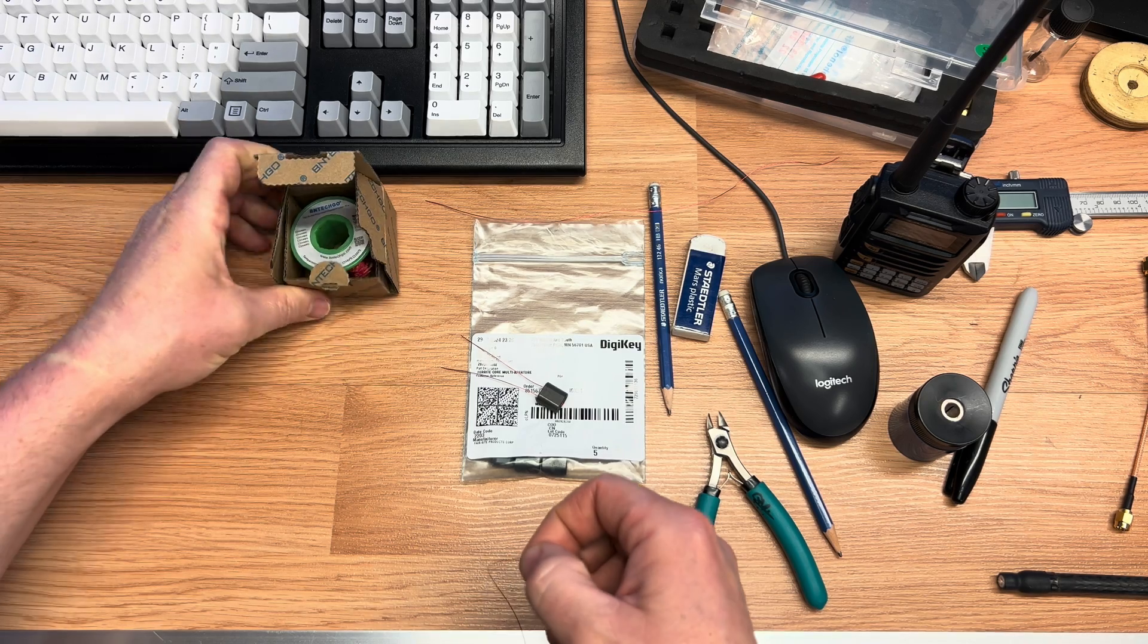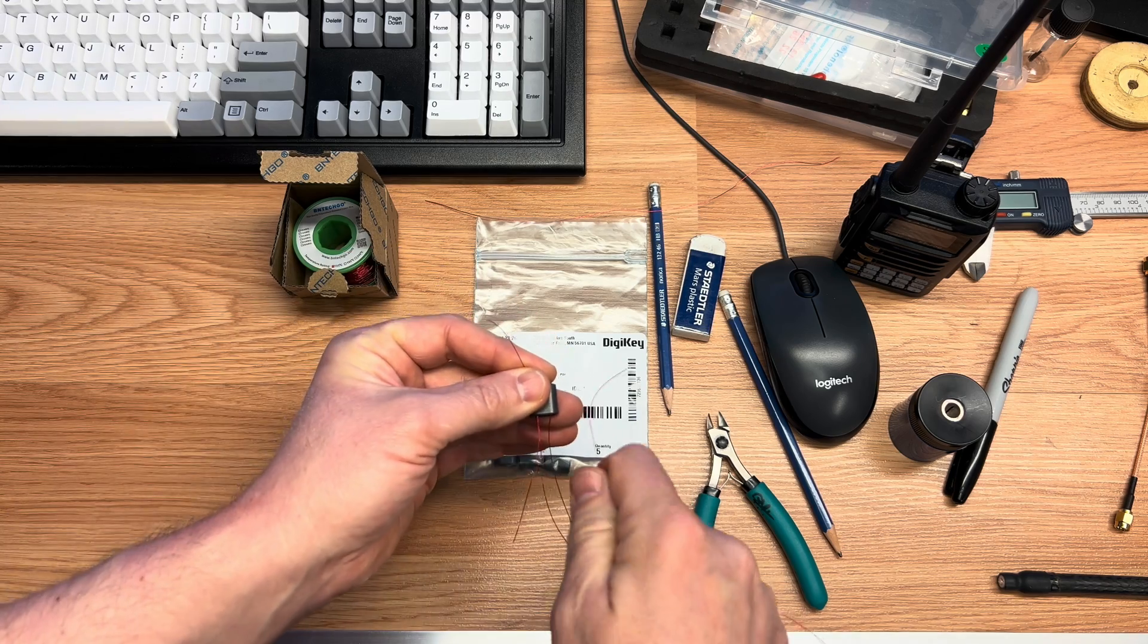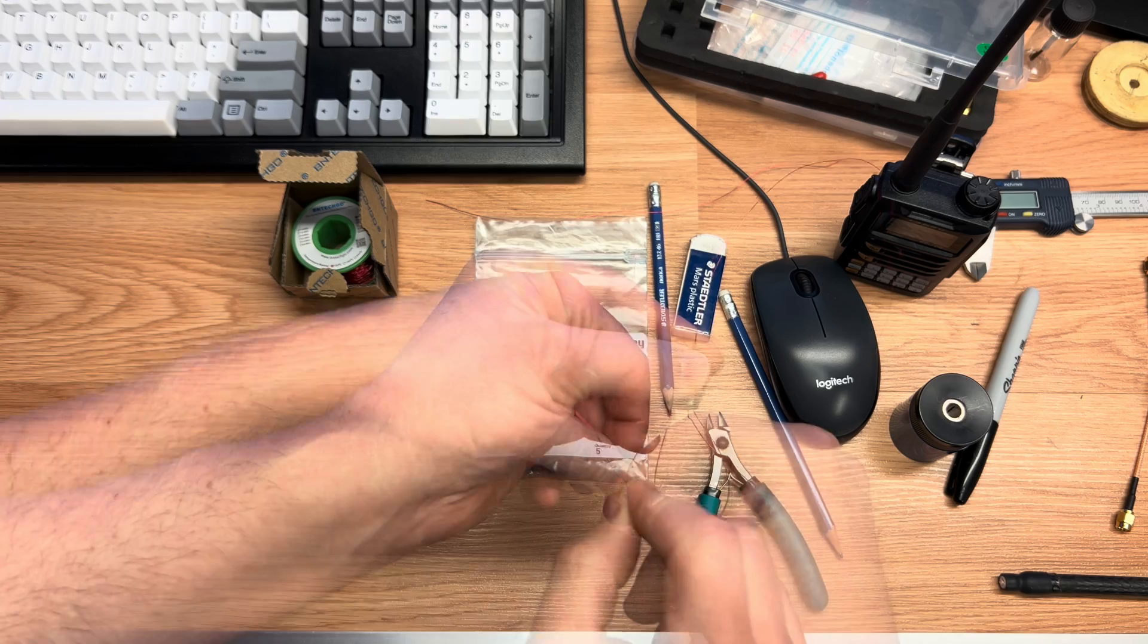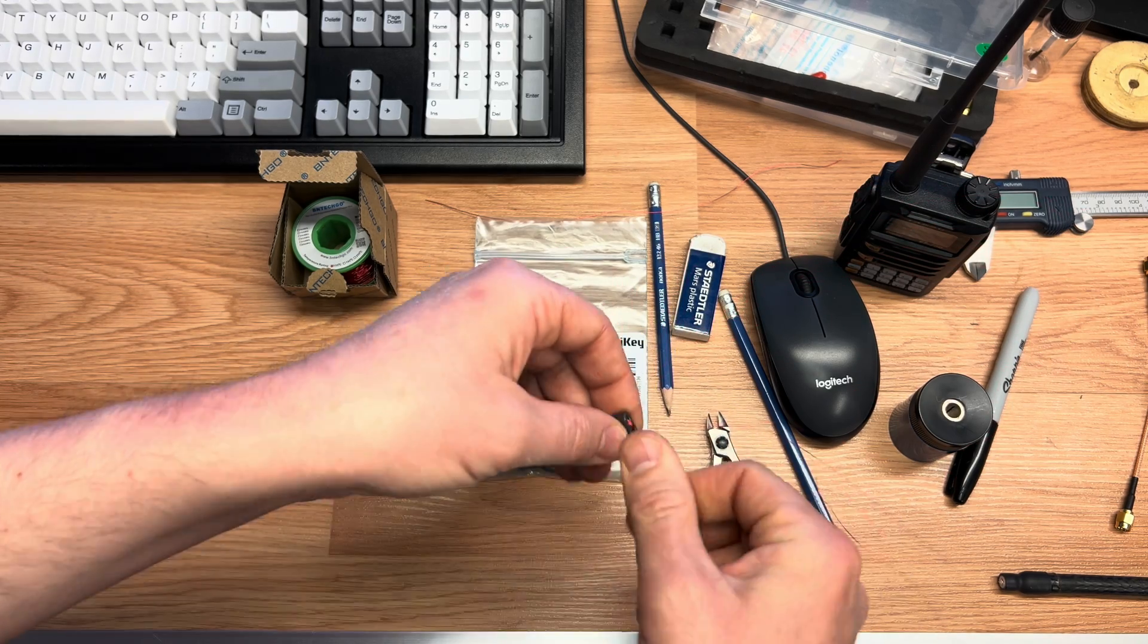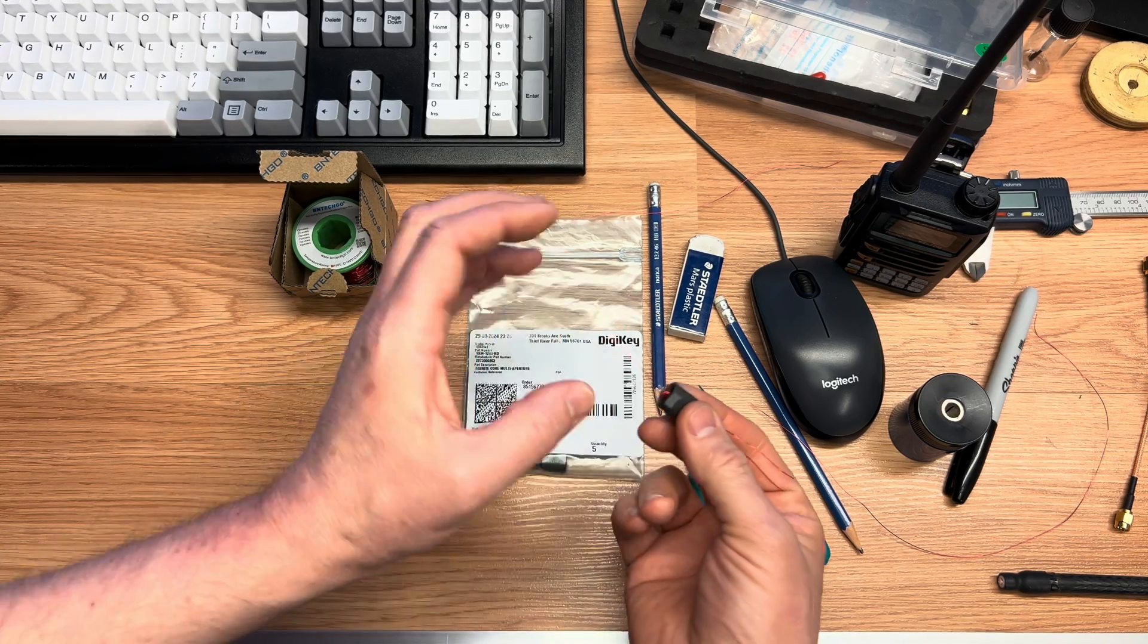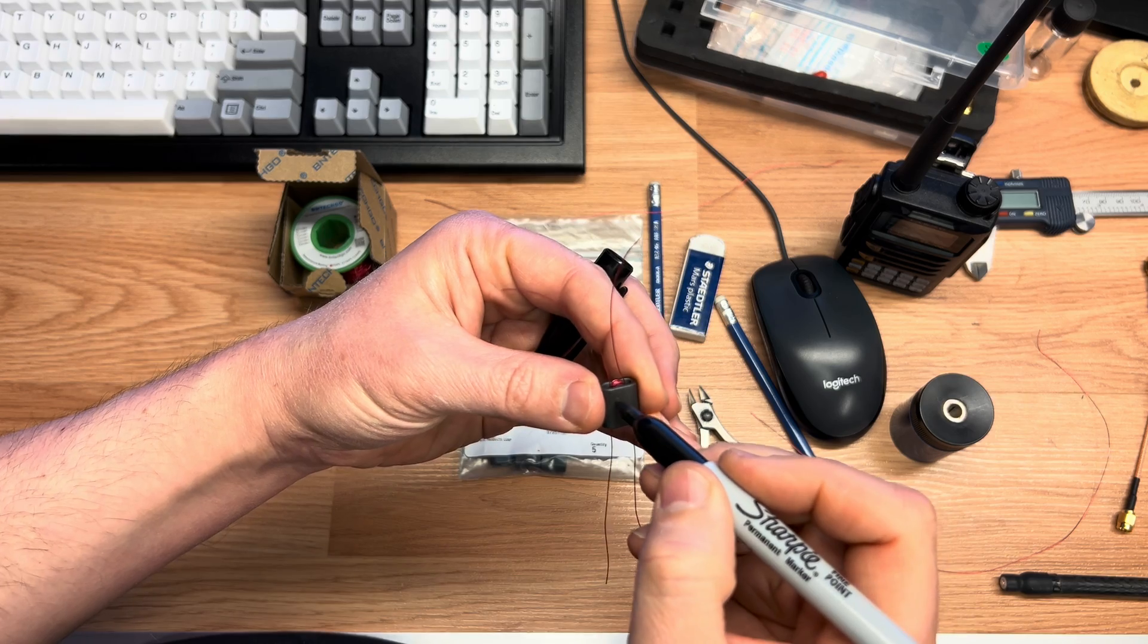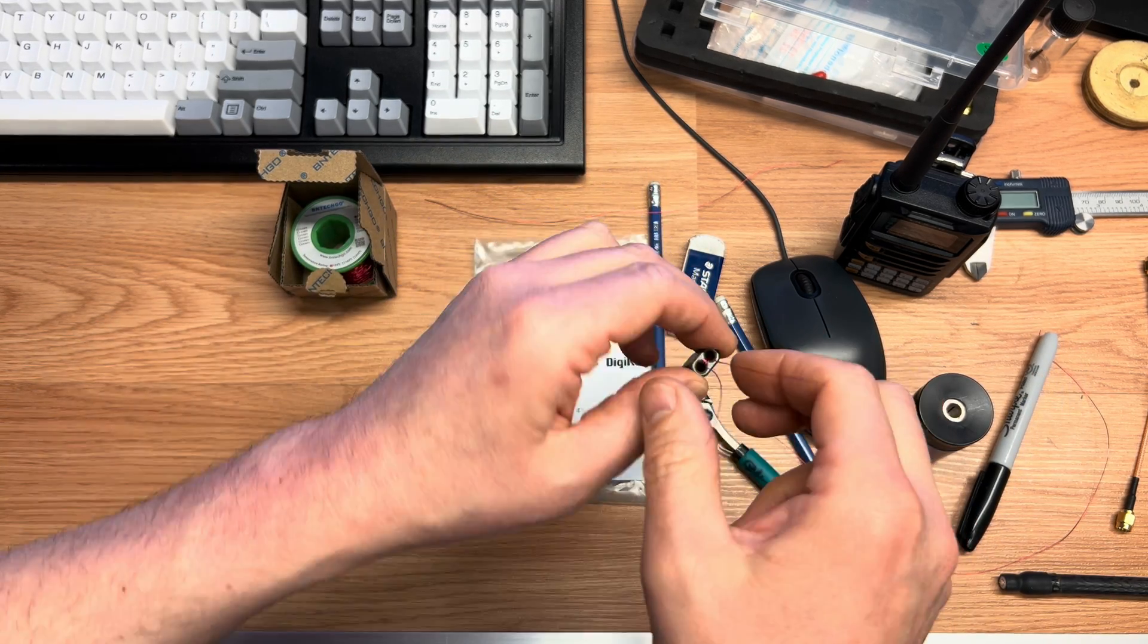I've cut another chunk of the 28 gauge magnet wire from Amazon. We're going to need 5 turns the opposite way. So 2 turns on this side, 5 on this side. I'll nip this off and mark it as 5T on the other side, and mark it as 73 for the core material type.